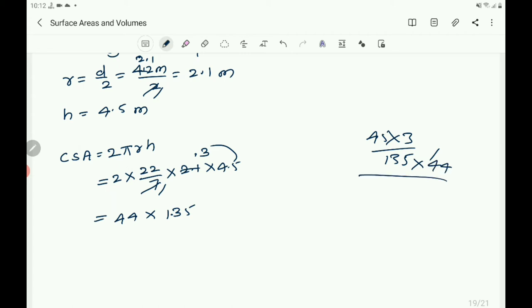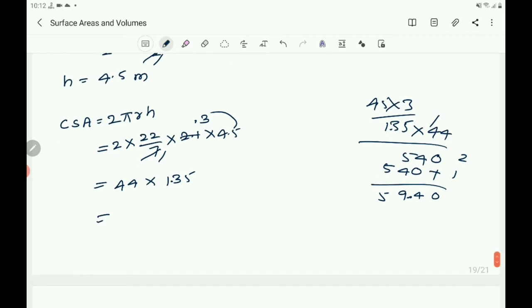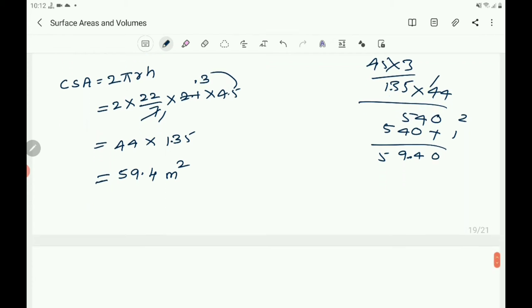5 fours are 20, 3 fours are 12 plus 2 is 14, 4 ones are 4 plus 1 is 5, then 5, 4, 0. The product is 59.4 m square.